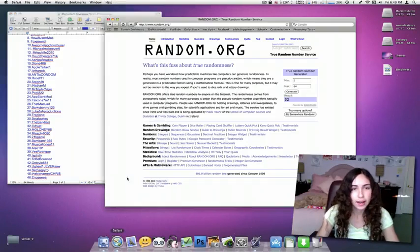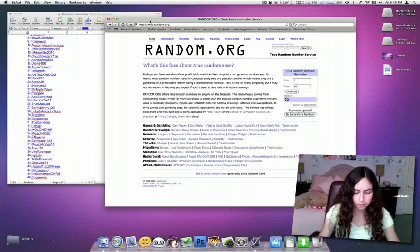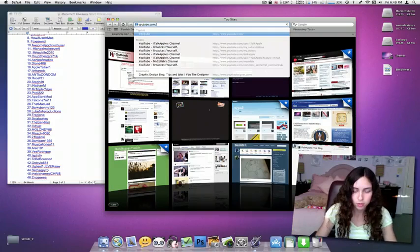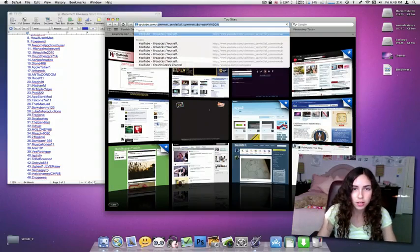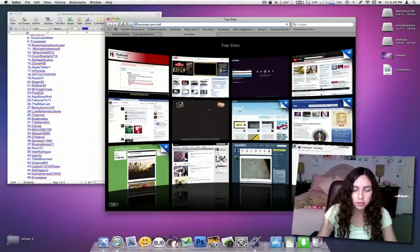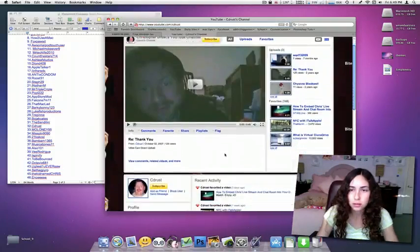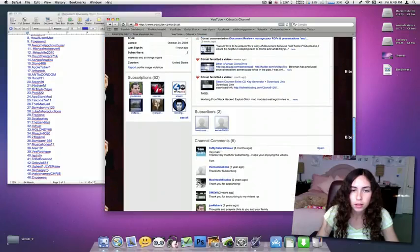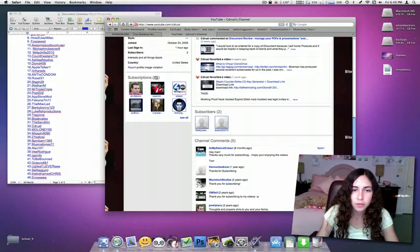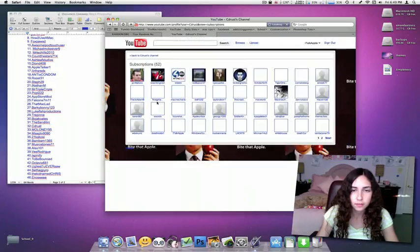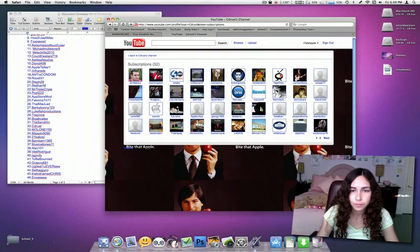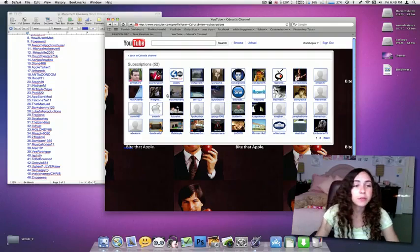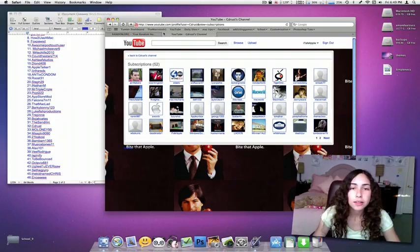But I have to check if this person is subscribed to me. So youtube.com slash subscriptions. And here I am. So they're subscribed to me. cdrust.